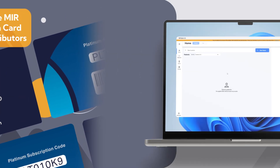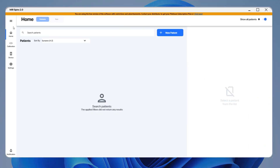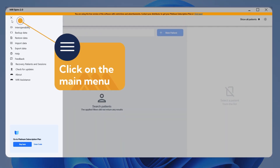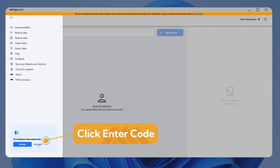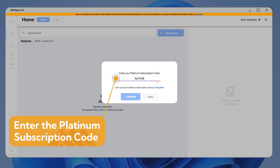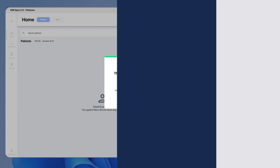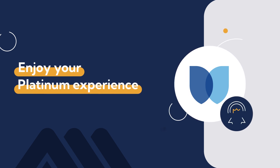Once you have the Platinum Subscription Code, open MIR Spiro Software. Click on the main menu and then select the option at the bottom right: Enter Code. Then enter the Platinum Subscription Code and enjoy your Platinum Experience.